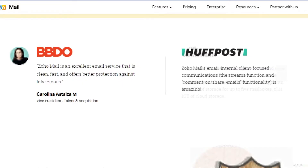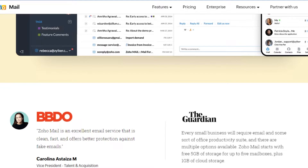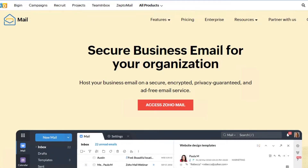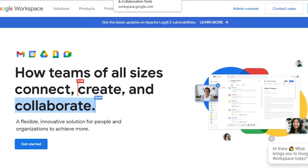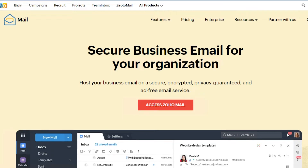Zoho Mail allows you to create your own custom business email. This is actually the core difference we'll be comparing, because Google Suite also allows you to have your own business email. Similarly, Zoho Mail will help you get your own business email. It's also an ad-free email service, which is a nice benefit.